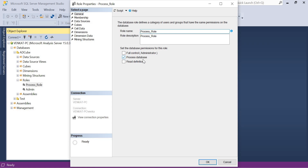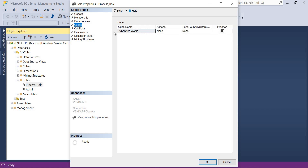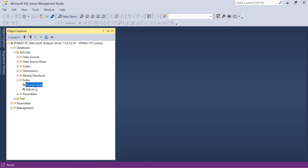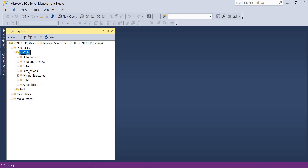With just the Process Database privilege, you cannot see how the cube was defined or what its structure looks like. If you also provide Read Definition, you can see that difference — Read Definition is highlighted and enabled. So if I provide both Read Definition and Process privileges to a role, together they approach Full Control. As you know, you can connect to an Analysis Services database from SSMS, from Excel, or from any reporting platform — that flexibility we have in SSAS databases.